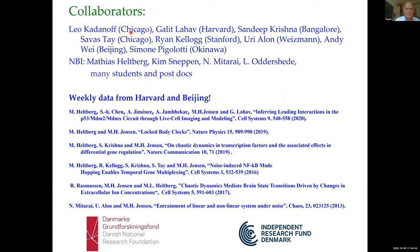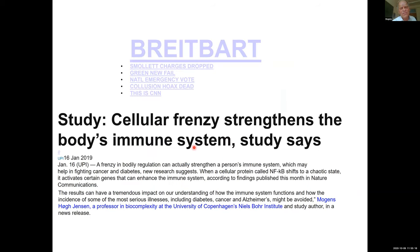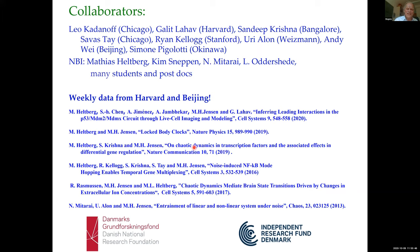I want to thank all my collaborators. It really started with my late mentor Leo Kadanoff. I have collaborations with Galit Lahav at Harvard, Sandy Krishna, Markus Covert at Stanford and Chicago, and groups in Beijing. Our recent chaos paper was covered in two pages in Breitbart News — I feel a little ashamed to show it, but they described our research extremely well. Funding from the Danish Research Foundation and Research Fund. Thanks a lot.